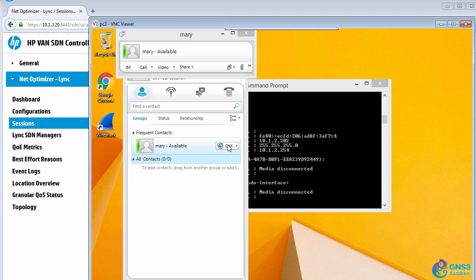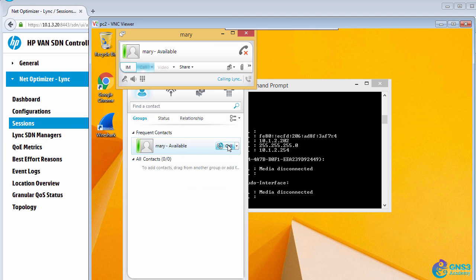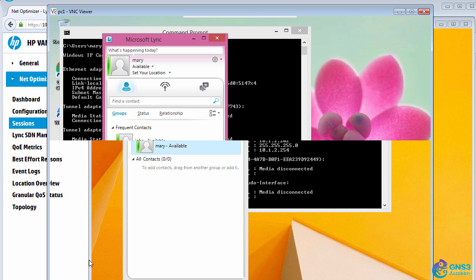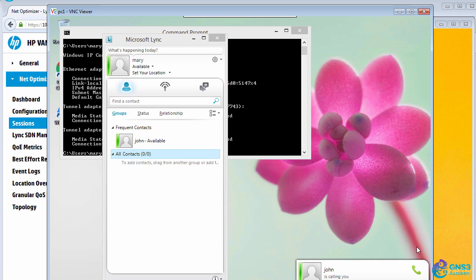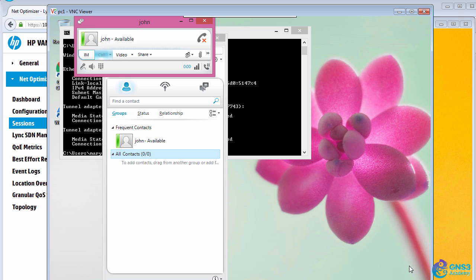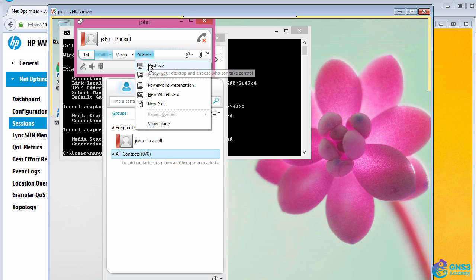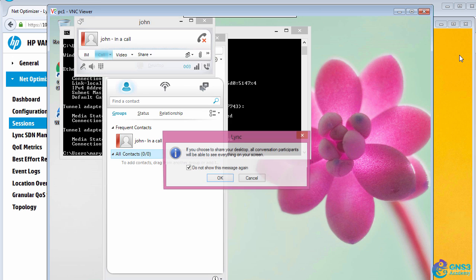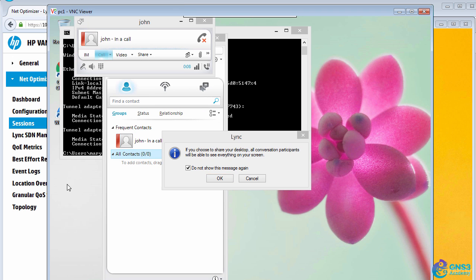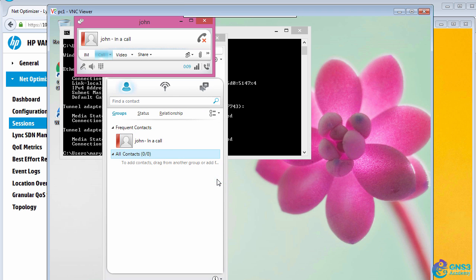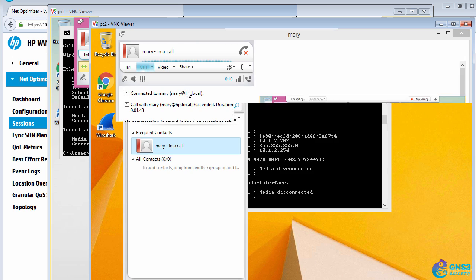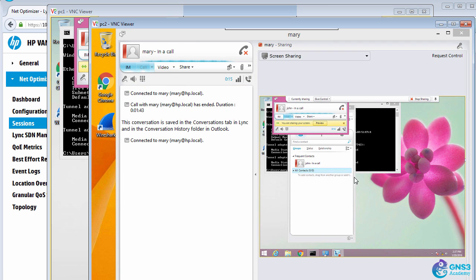So let's make a call to Mary, answer the call. I'll do desktop sharing. The desktop has been shared.